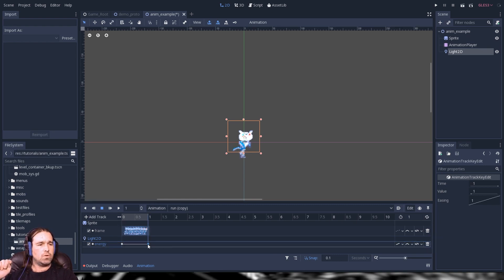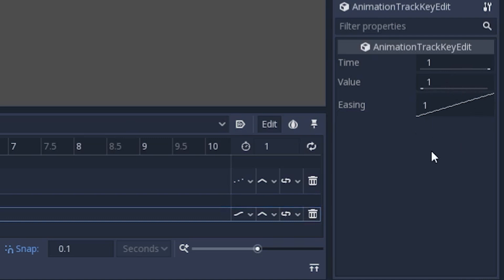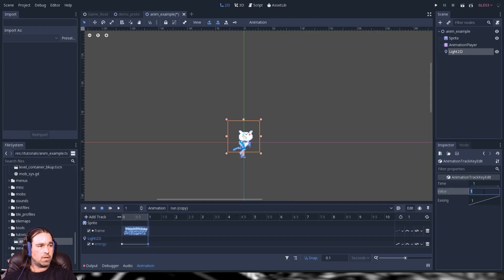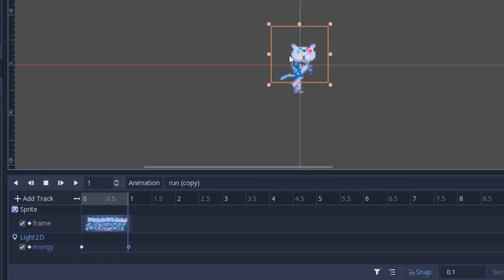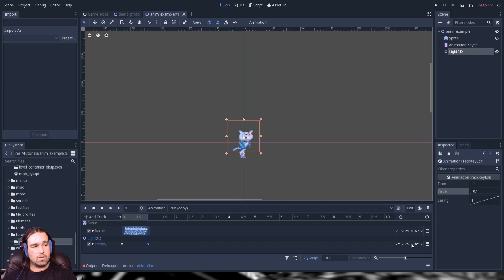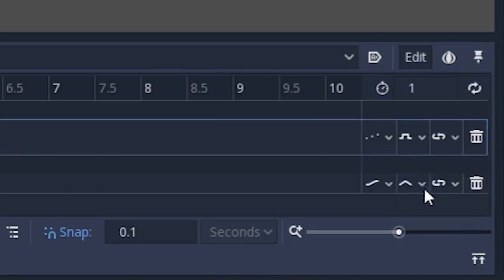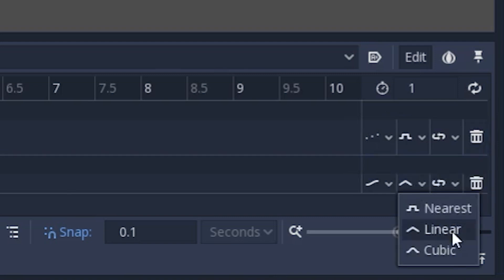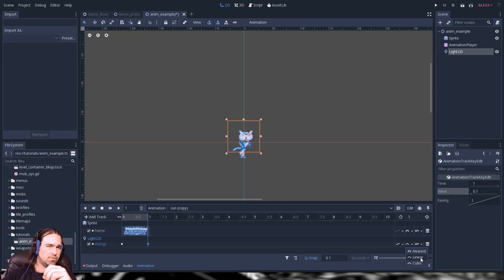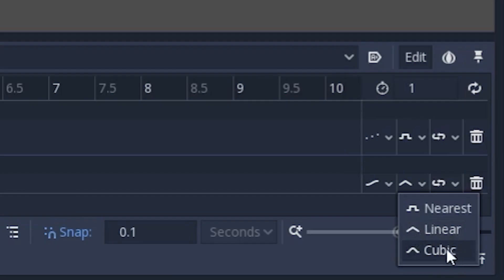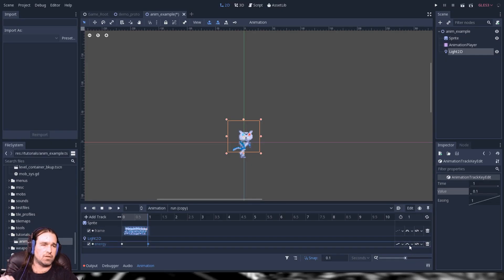By setting this to continuous, it'll graduate between the first value and the second value, or whatever values are between keyframes. You can click a keyframe and edit its properties to the right. I'm going to modulate energy down to 0.1 so the glow gradually disappears. Also note: you have nearest, linear, and cubic — use nearest for sprite frames. If your animation doesn't seem natural, try switching to cubic, since real-life things work more in a cubic or exponential way versus straight linear progression.